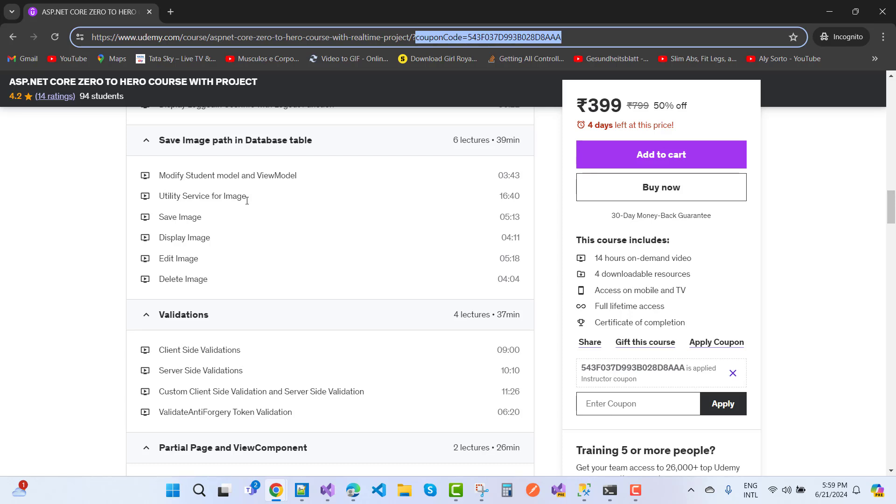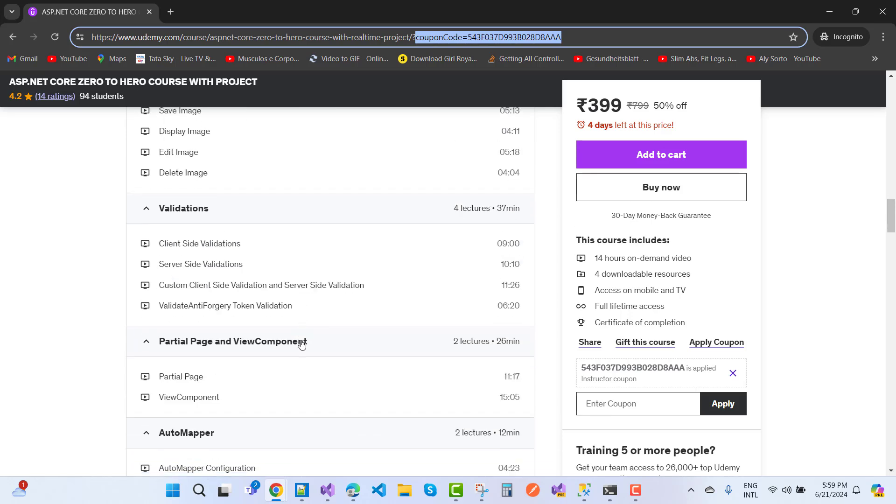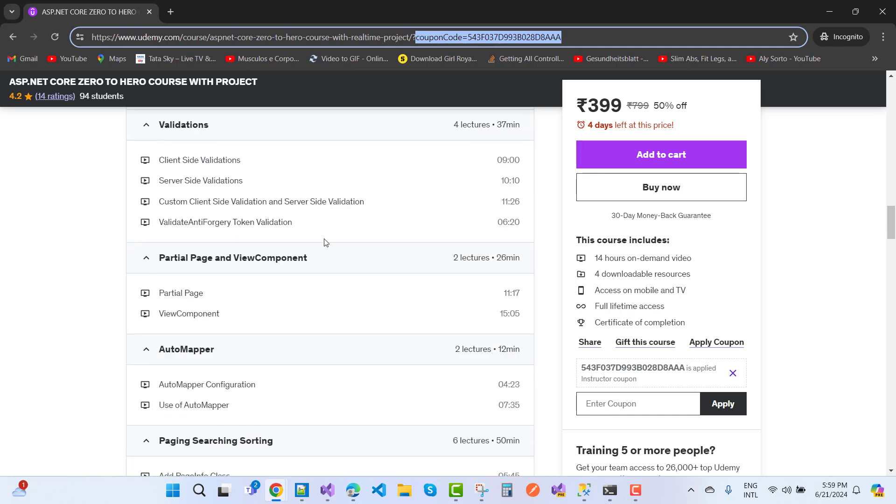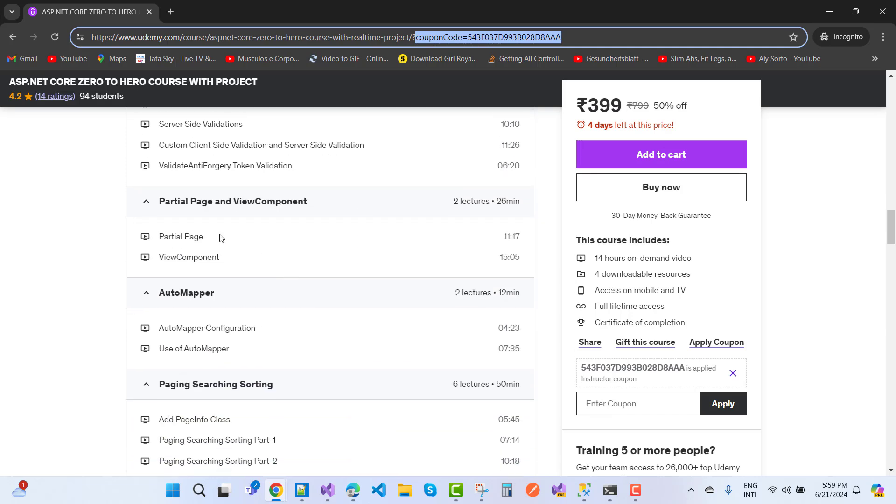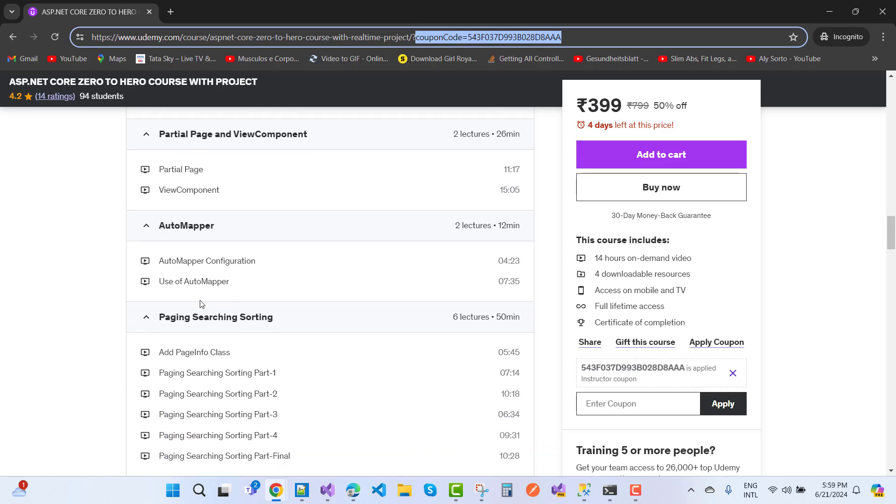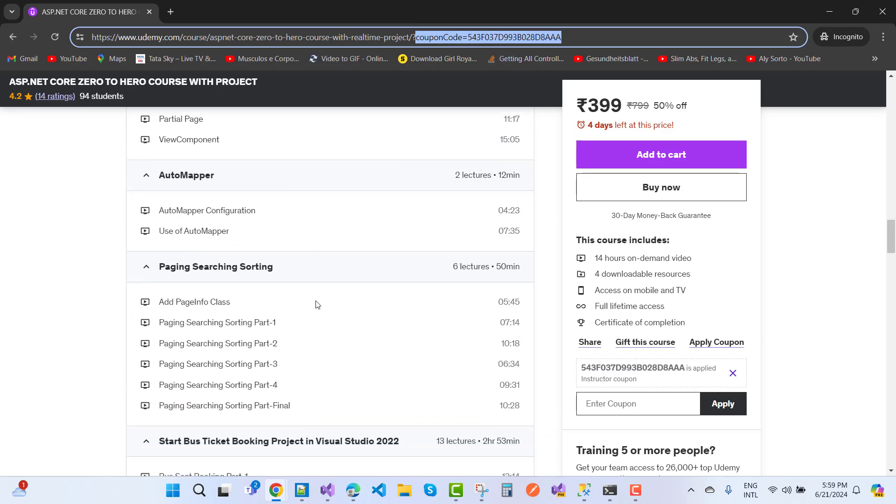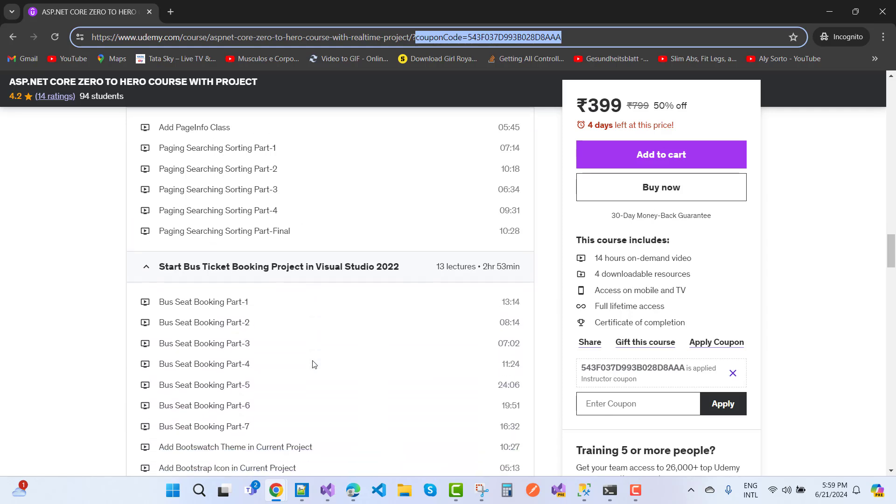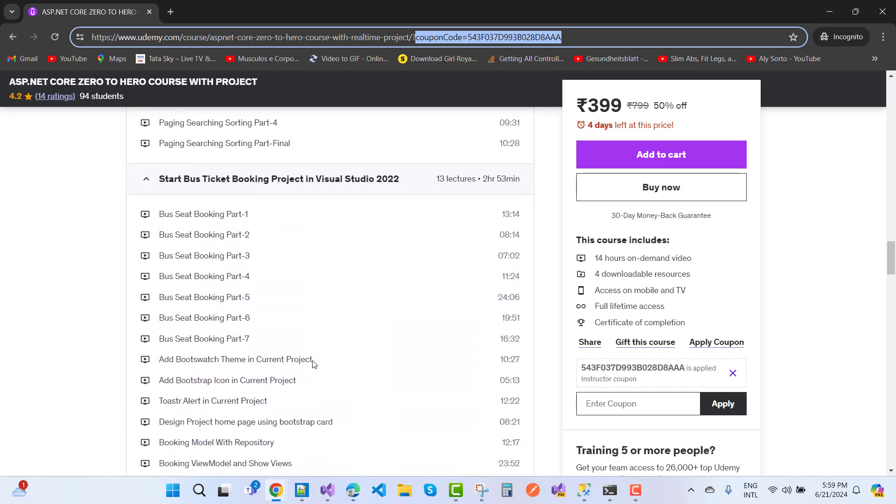Validations: client-side validation, server-side validation, custom client-side validation and server-side validation, validate anti-forgery tokens, partial page and view components, AutoMapper configuration, use of AutoMapper, paging, searching, sorting examples. And the next one is the Star Bus ticket booking project in Visual Studio 2022.